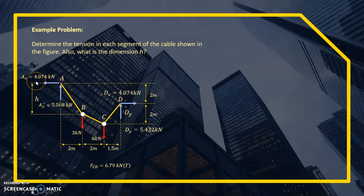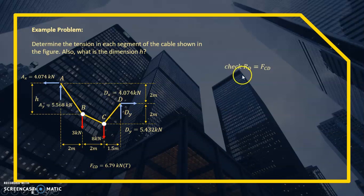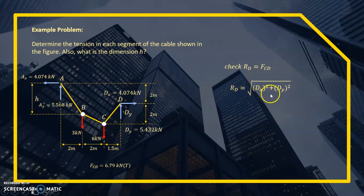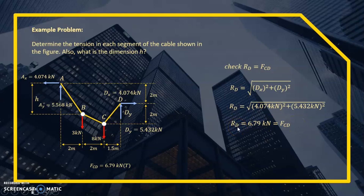We should verify that the resultant at D equals FCD. The resultant RD = √(Dx² + Dy²) = √(4.074² + 5.432²) = 6.79 kN, which indeed equals FCD = 6.79 kN. This check confirms our solution is correct. You can pause the video and verify this calculation.